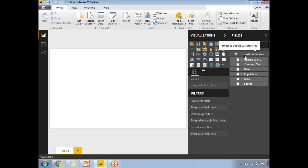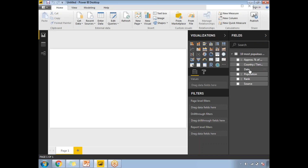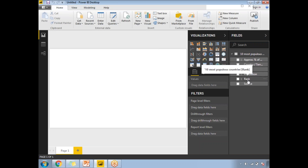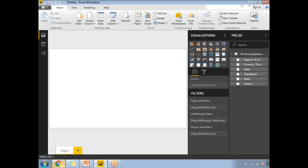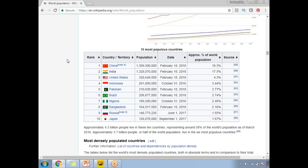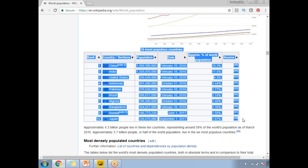The data has been loaded into the Power BI fields section. I'll call this dataset '10 Most Populous Countries'. The name can be anything, but in real-time projects, use good descriptive names — that's best practice. The columns loaded are: Approximate Percentage of the World, Country or Territory, Date, Population, Rank, and Source. All these columns from the website have been loaded into Power BI.